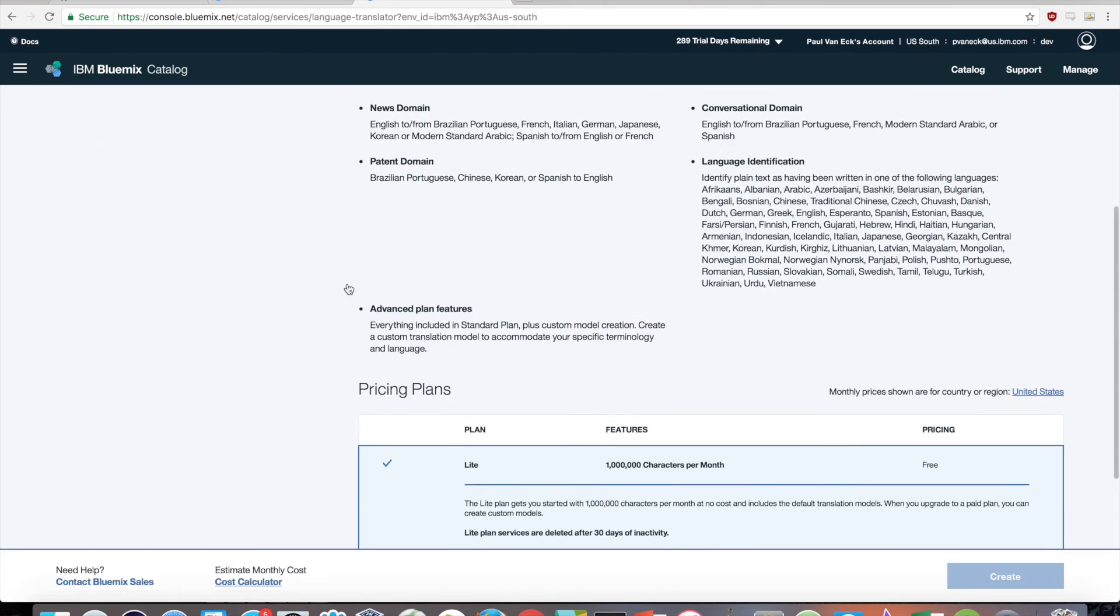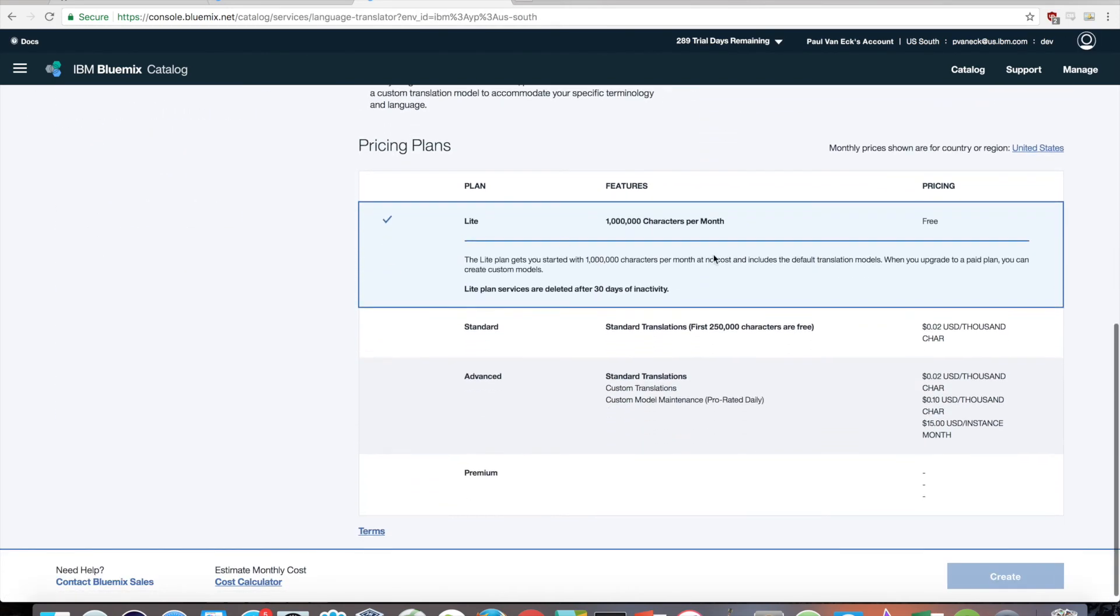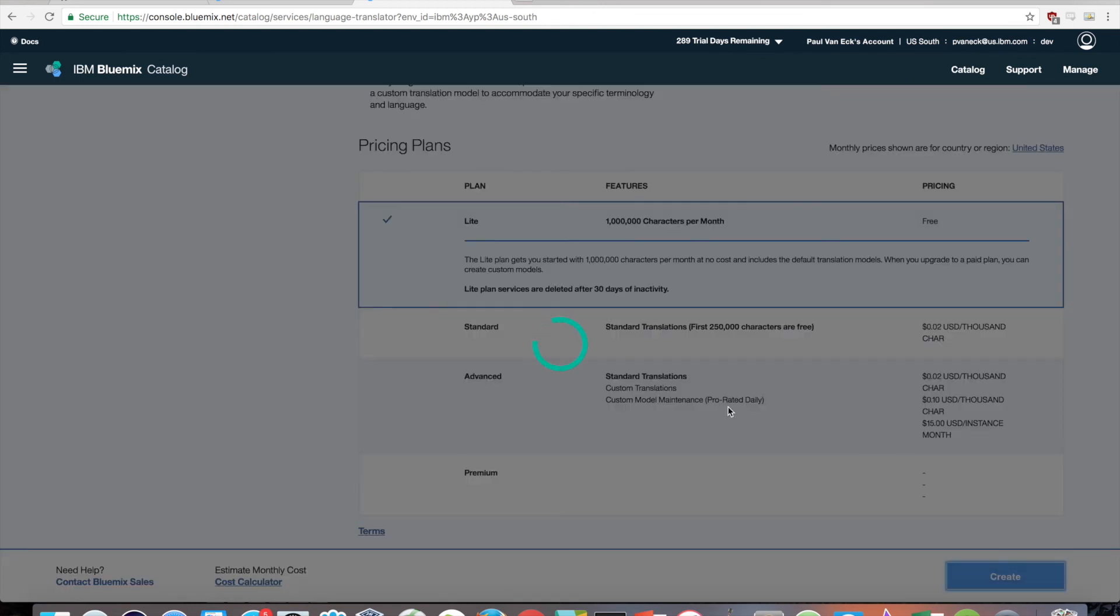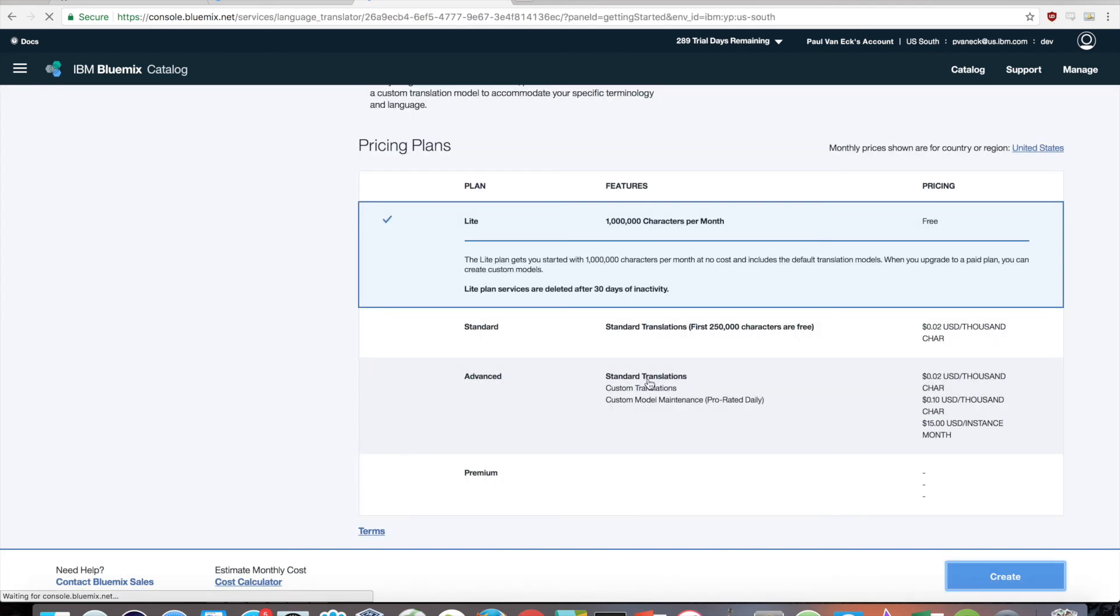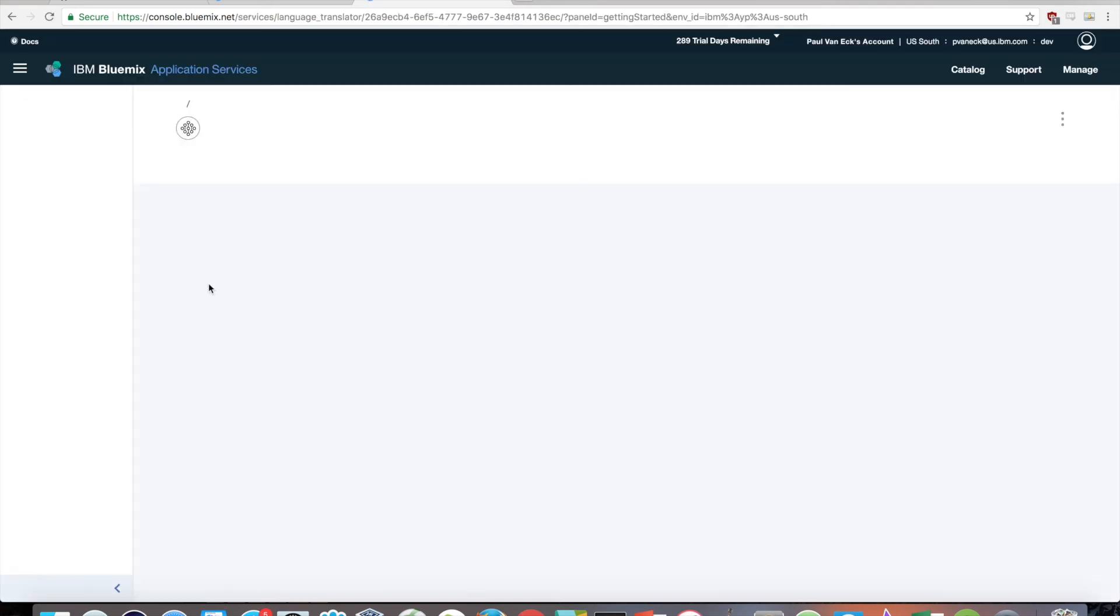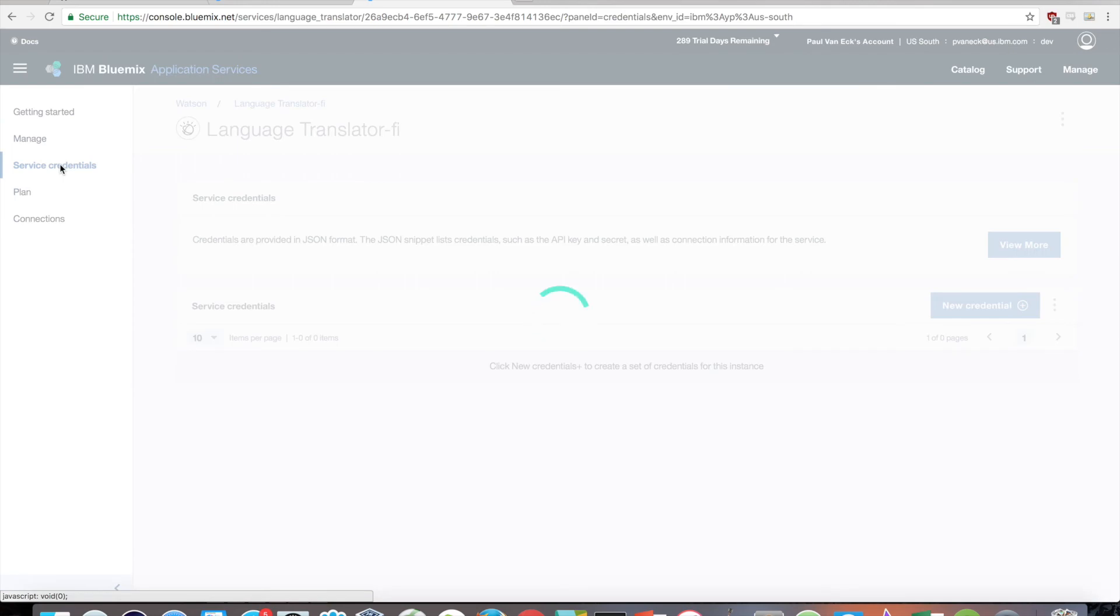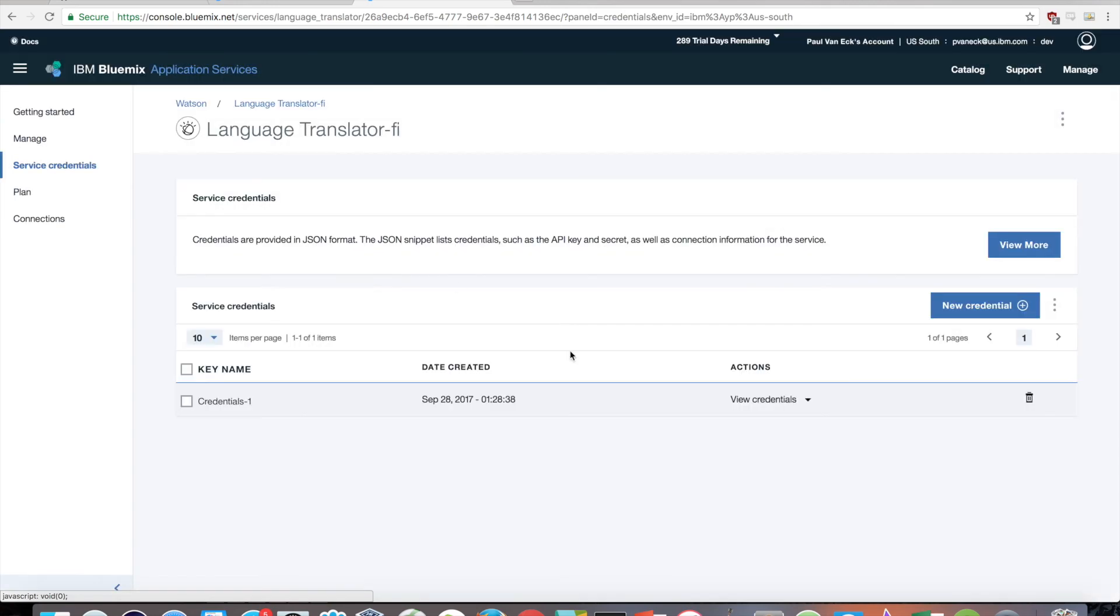So right here, I use the Lite plan, which is free, so just click on Create, and Bluemix should initialize the service for you. When that is done, go to Service Credentials, then view your credentials, which should have been automatically created.